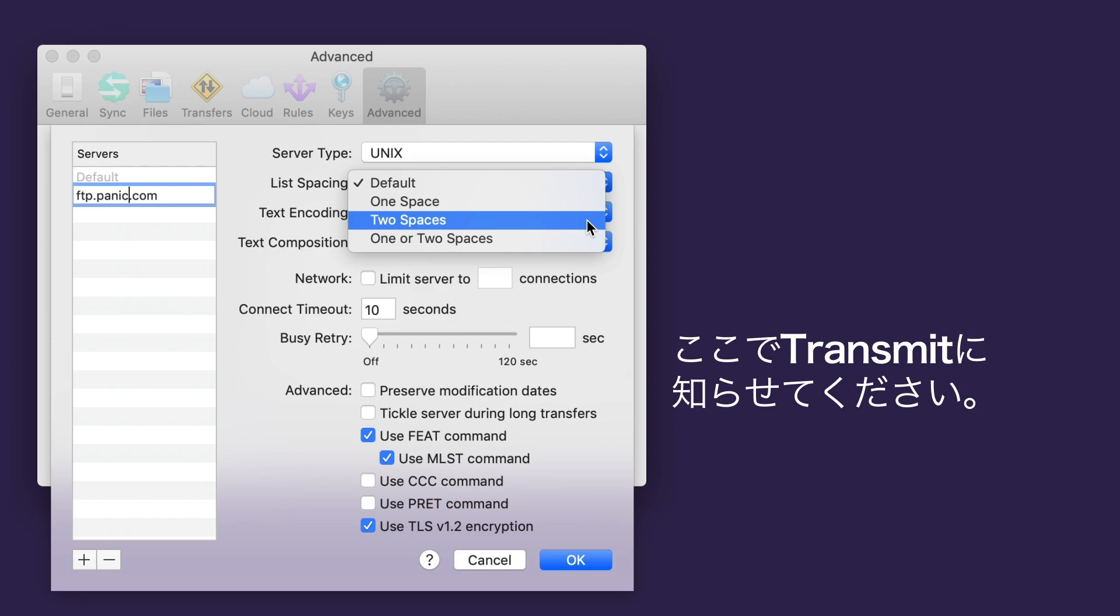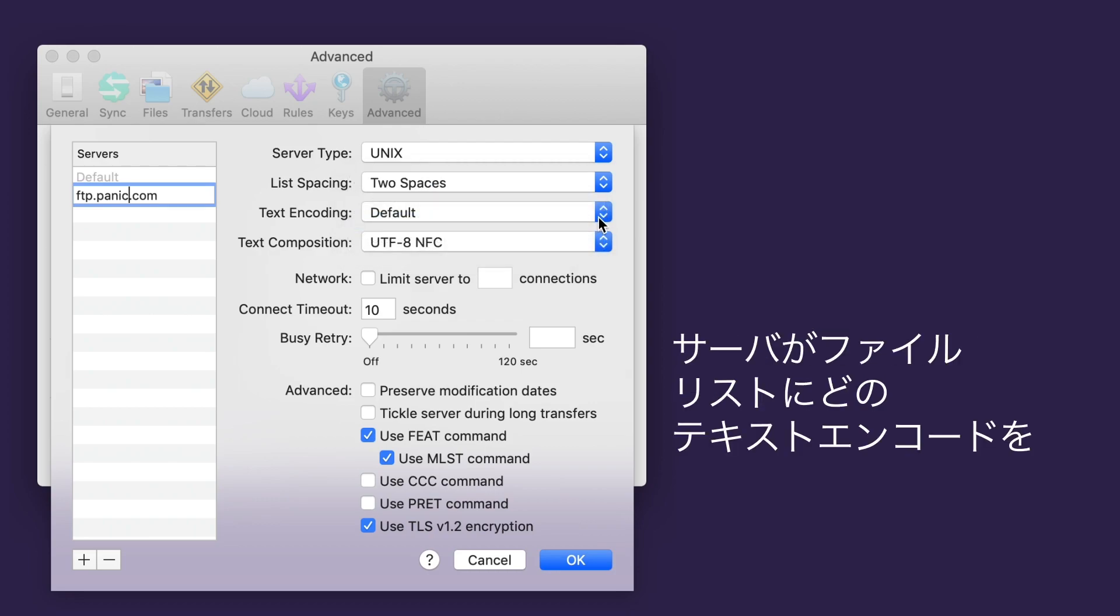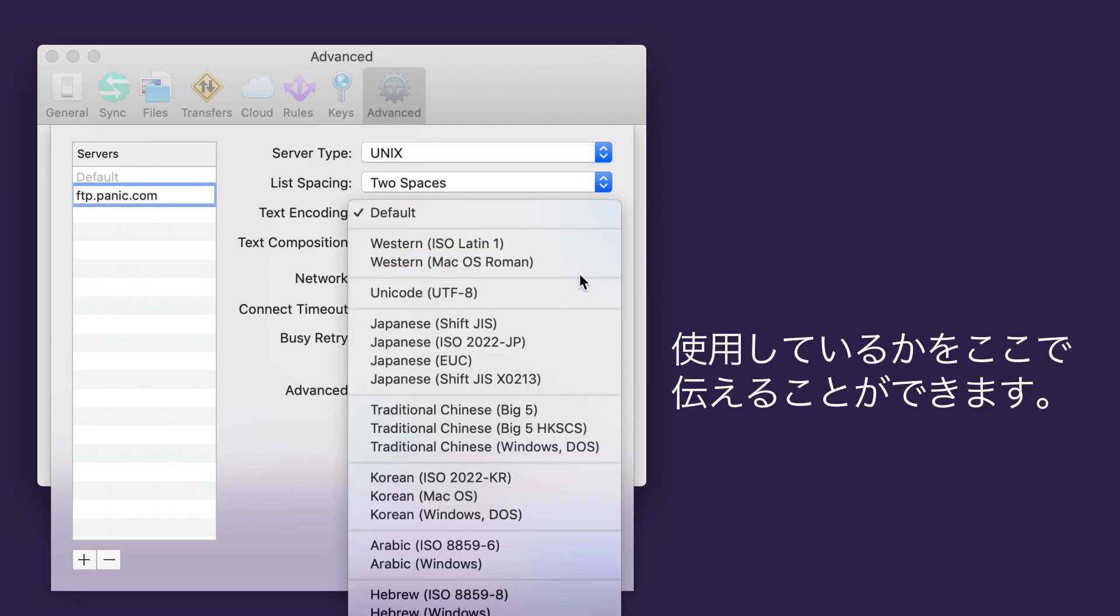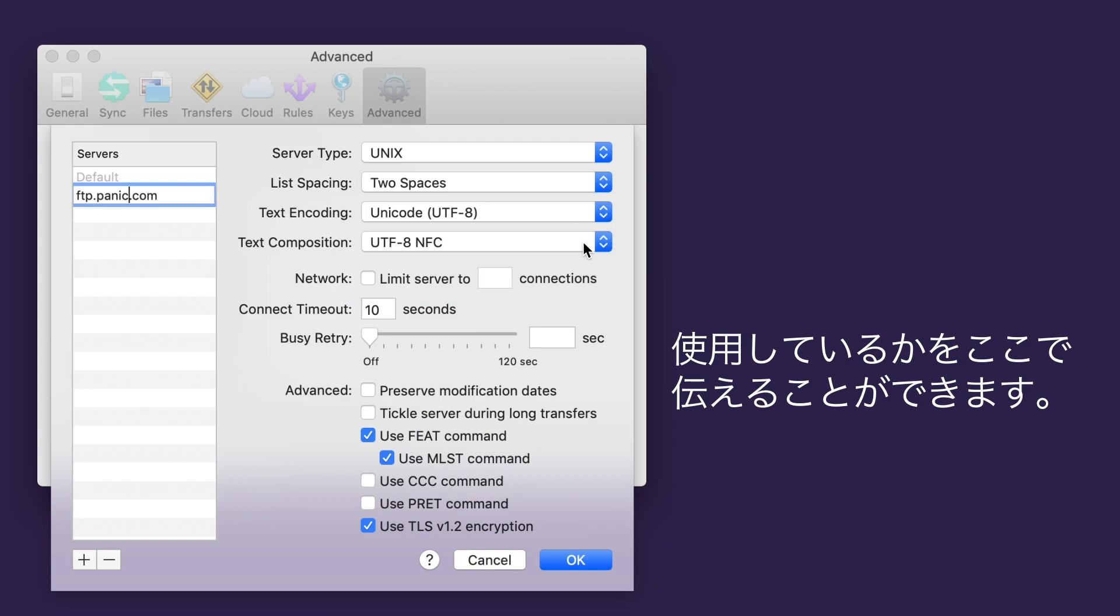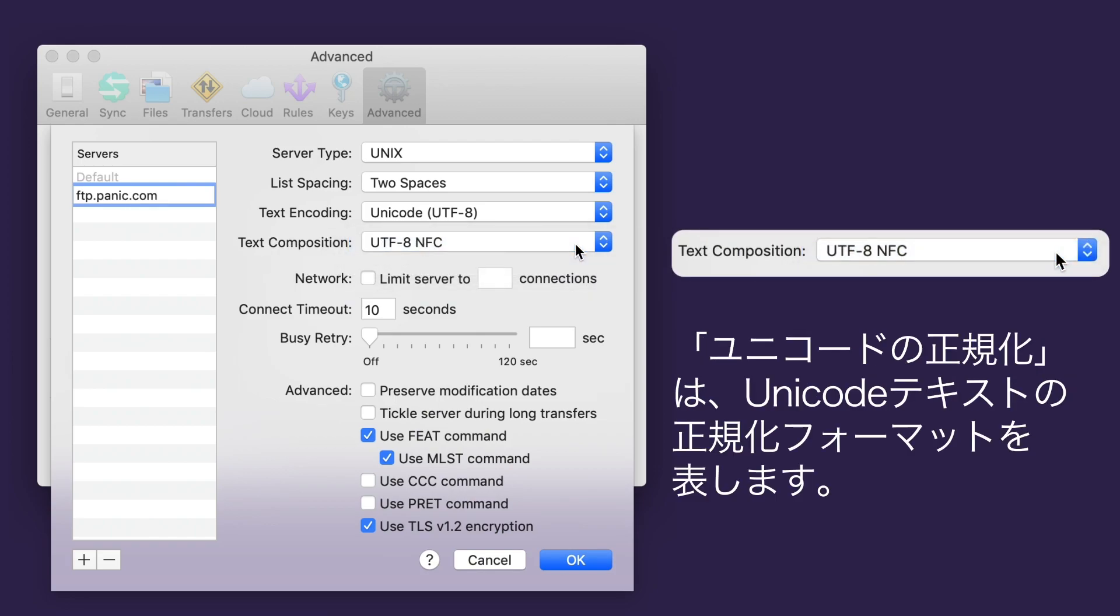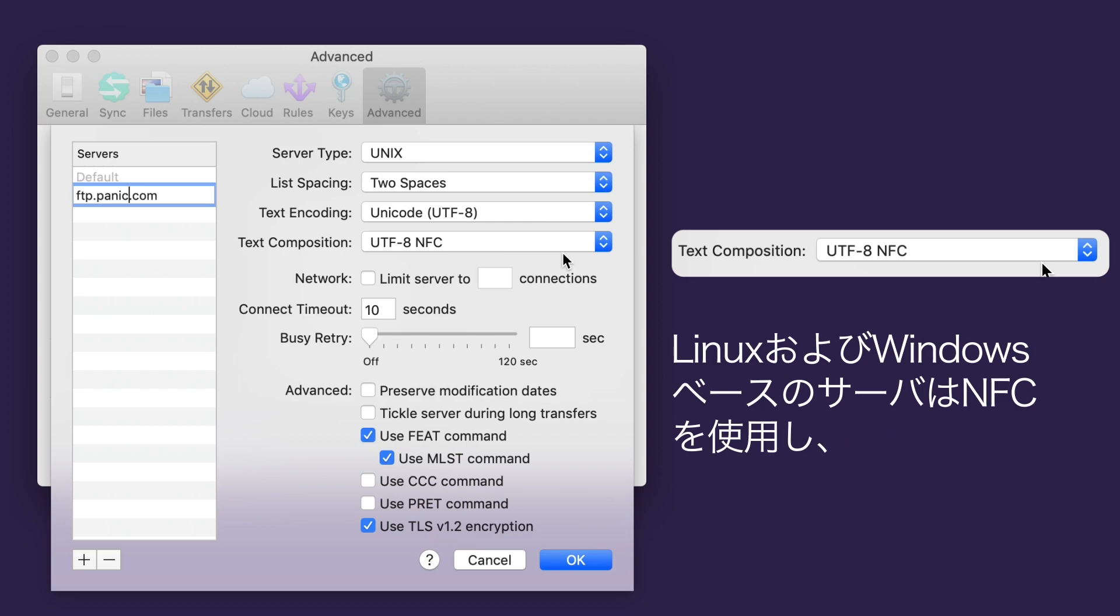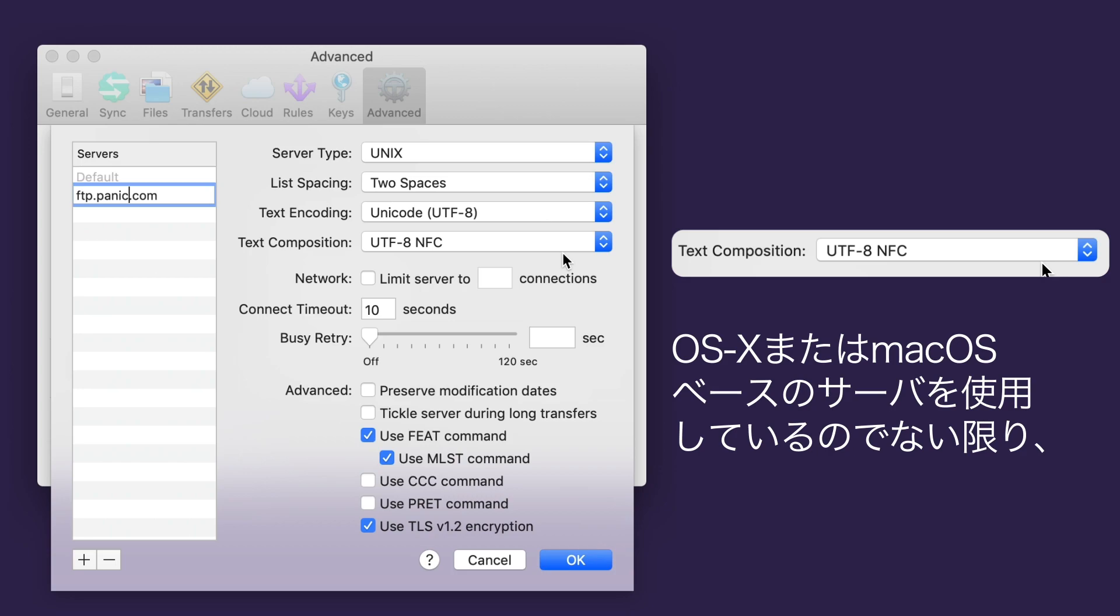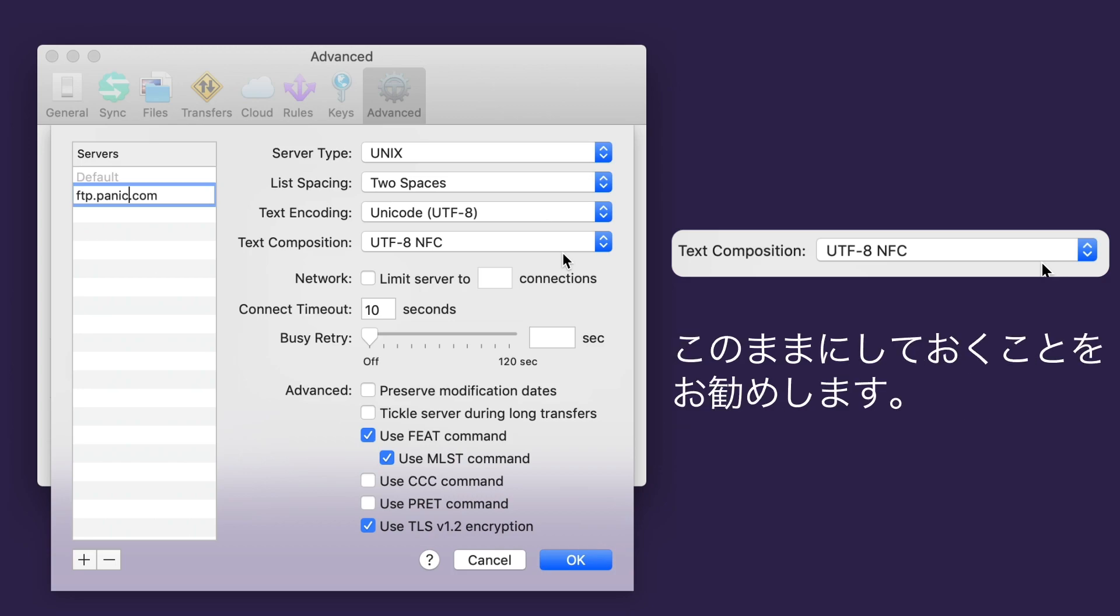You can tell Transmit what text encoding your server uses for file listings here. Text composition refers to the normalization format of Unicode text. Linux and Windows-based servers use NFC, while OS X-based servers use NFD. So you'll want to leave this alone unless you're using an OS X or Mac OS-based server.